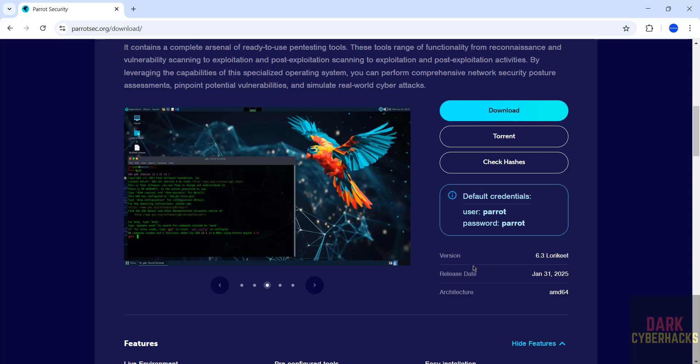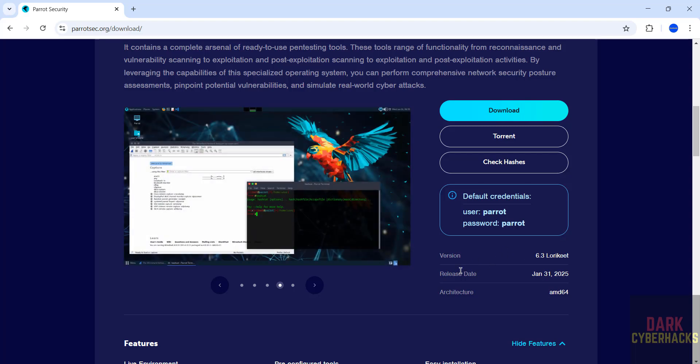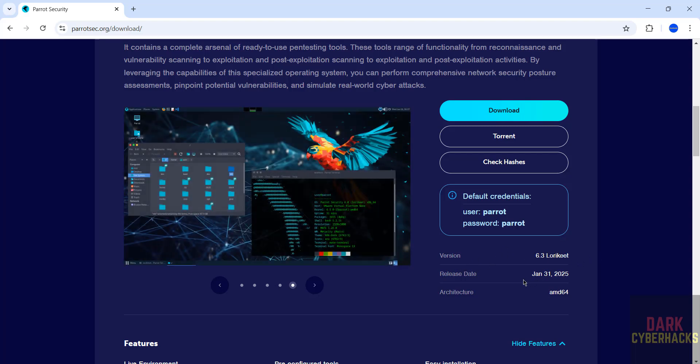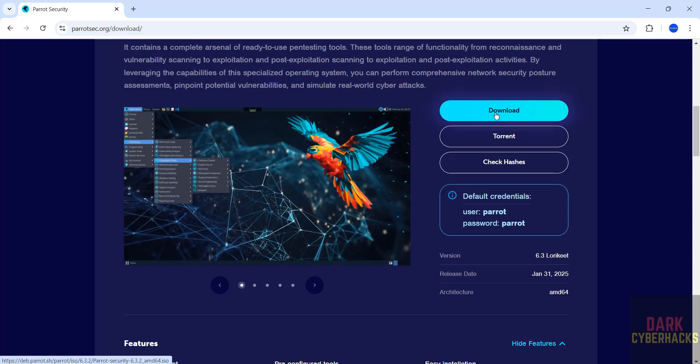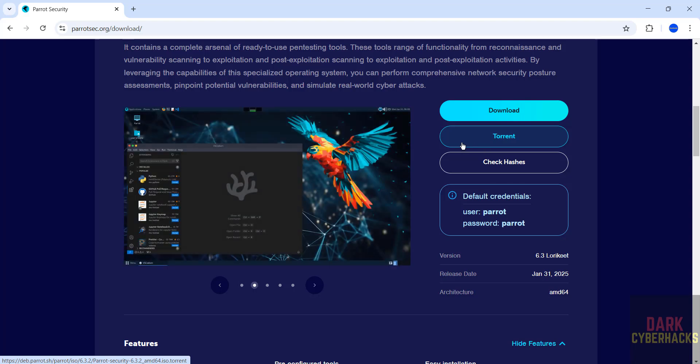See the current version is 6.3 Lorikeet, released on this date and this is the architecture. Click on download for direct ISO download, or if you want to download ISO by using torrent, you have to click on this one.